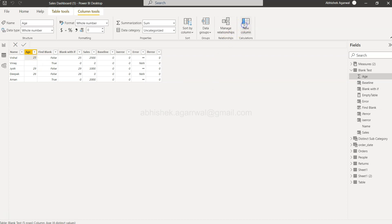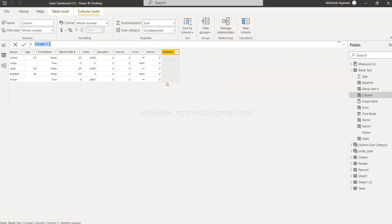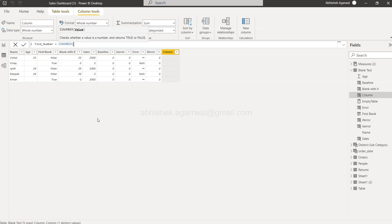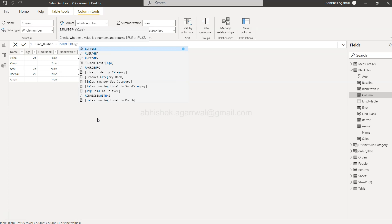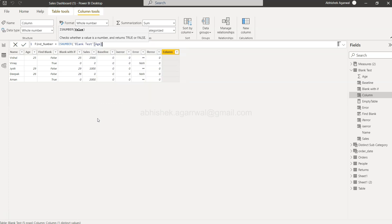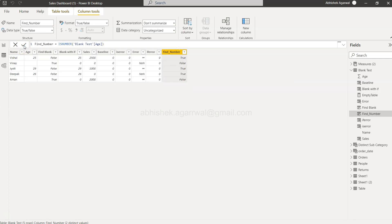If I click on this we'll create find_number or you can give any relevant name. I'll say IS NUMBER and we provide the column name which is age in this case. That's all we need to do. As you can see, wherever the number is present you're getting true, wherever the number is not present you're getting false.